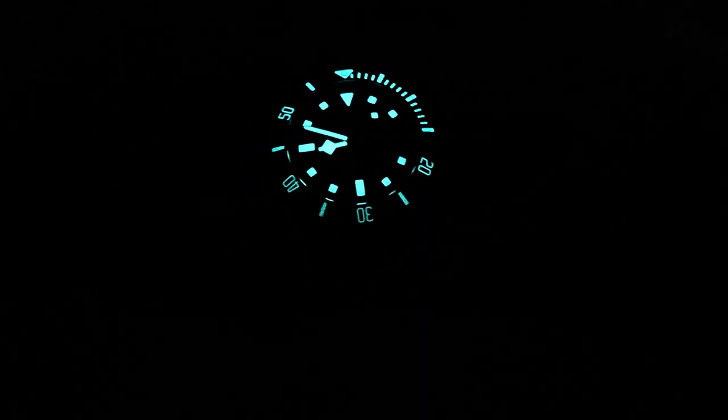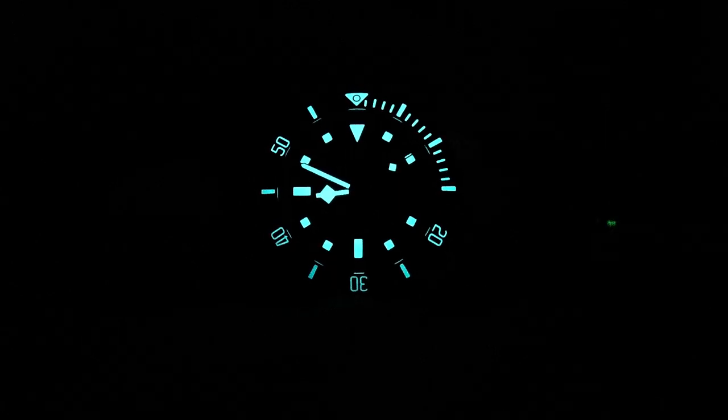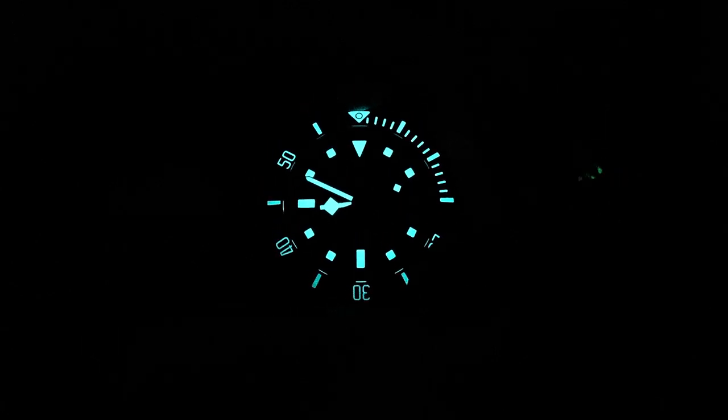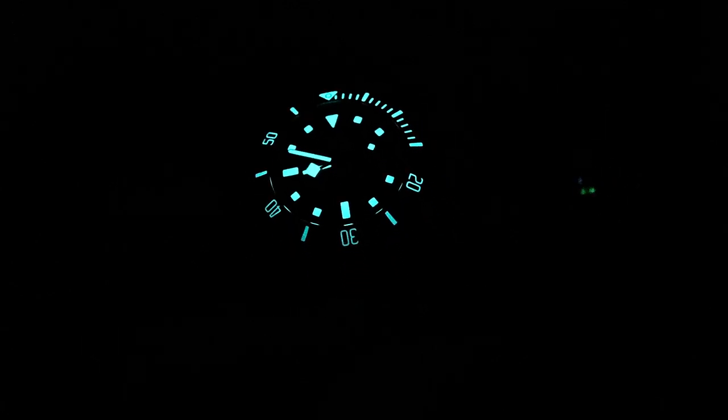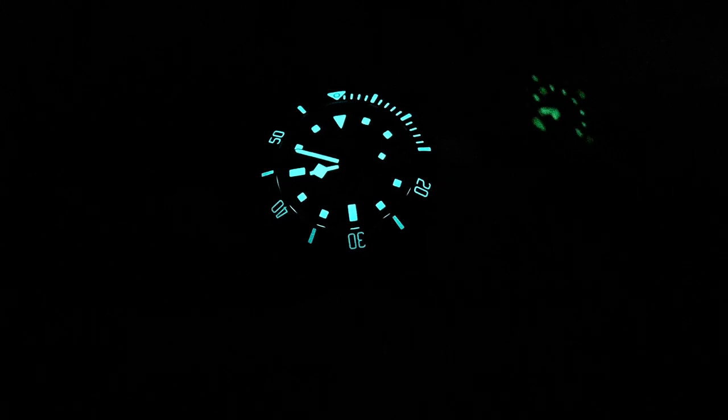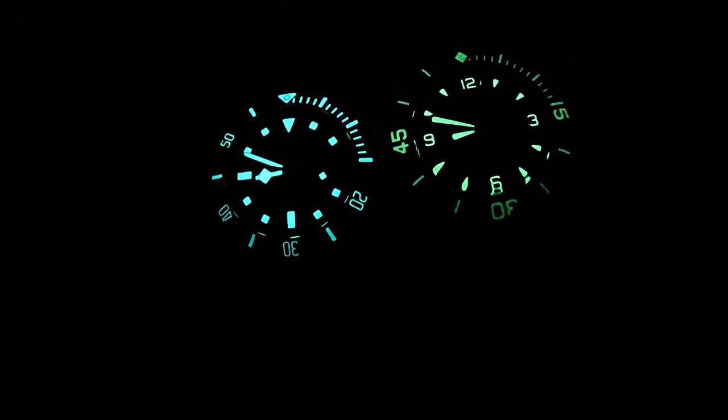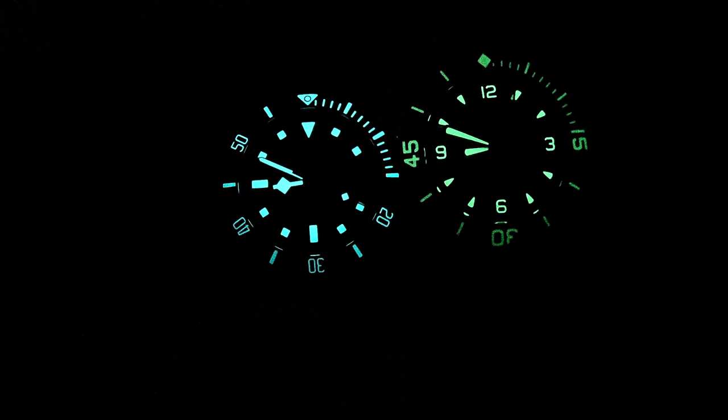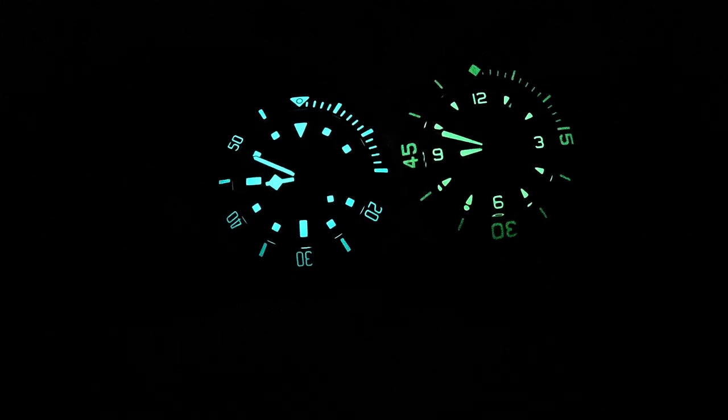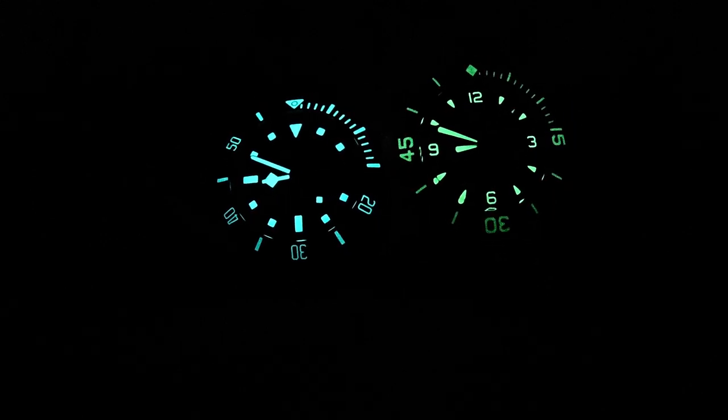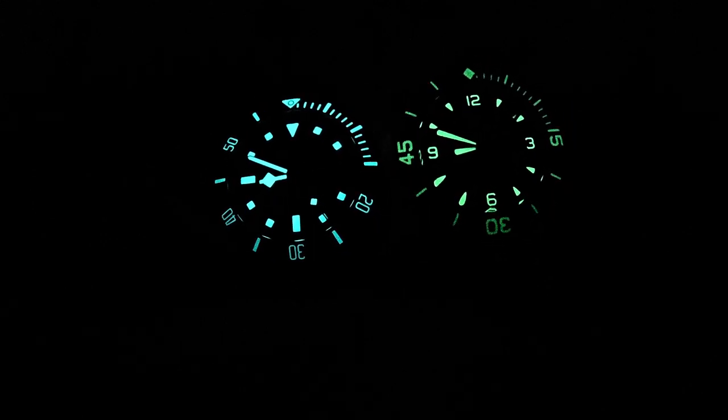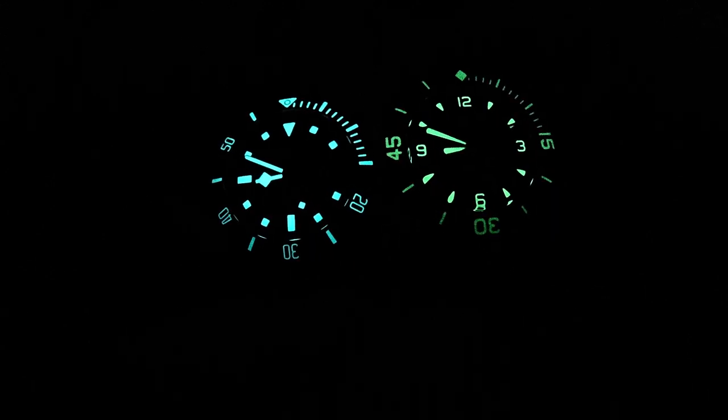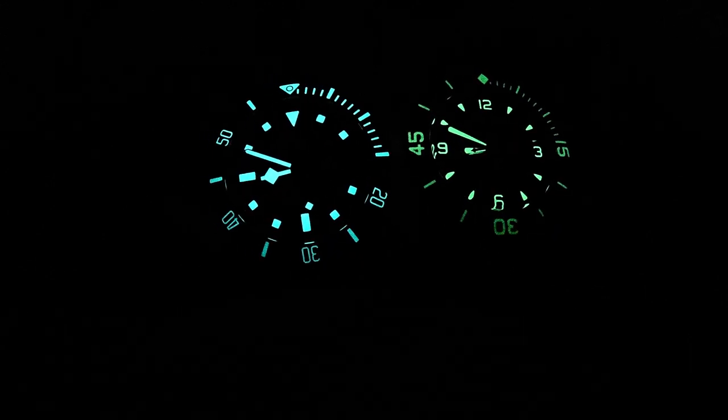Rolex or Tudor basically put the blue lume, which I really enjoy. I like blue lume better than green lume. As you can see, they're both almost equally bright, but I think if I have to pick the winner, Pelagos is the winner of this battle.